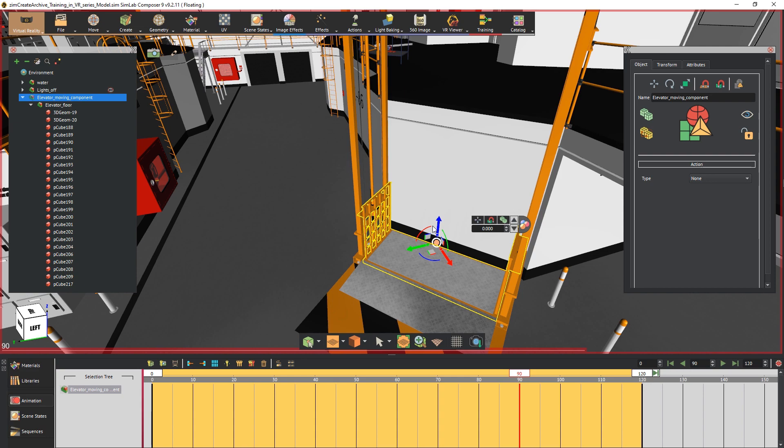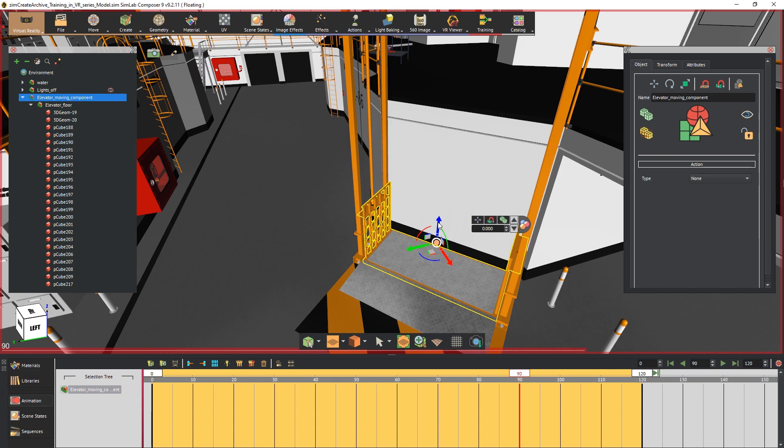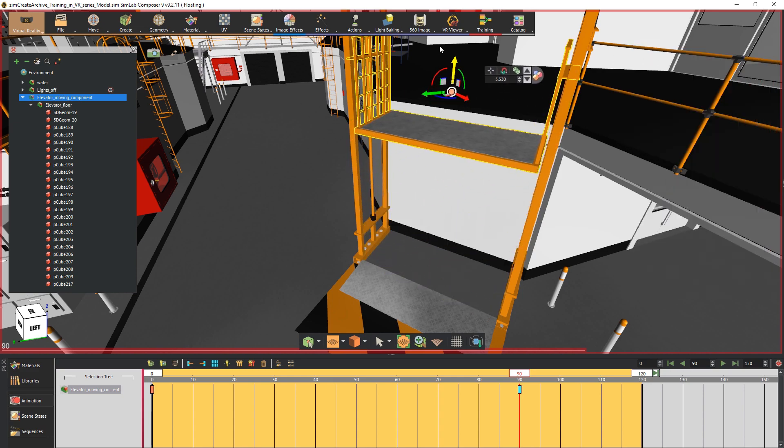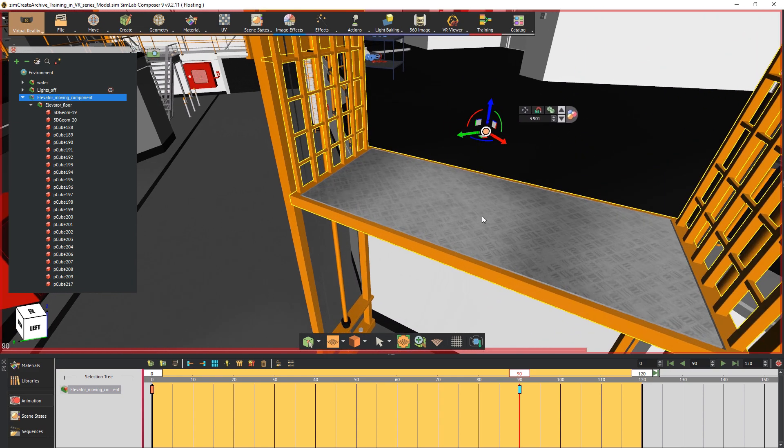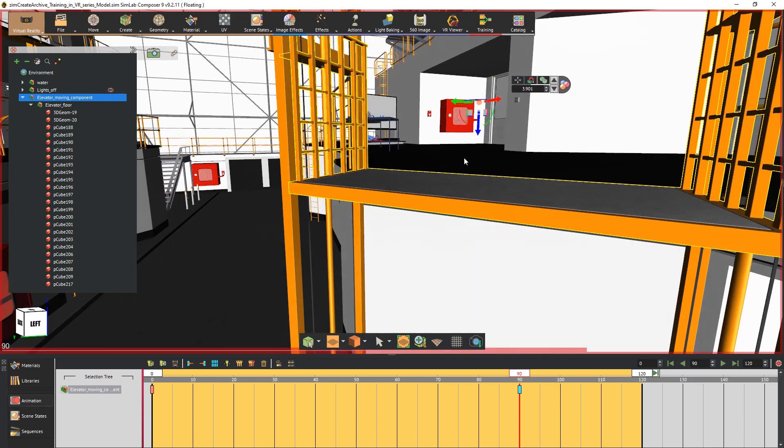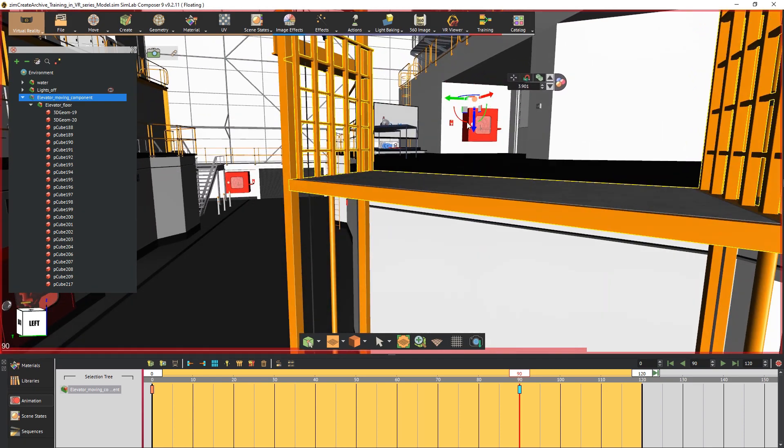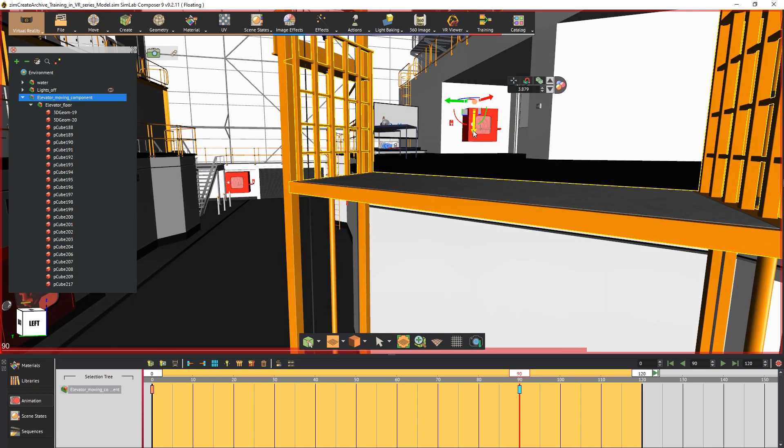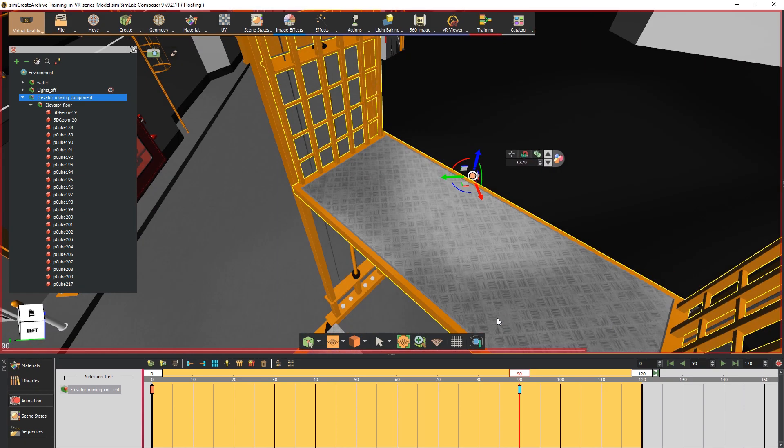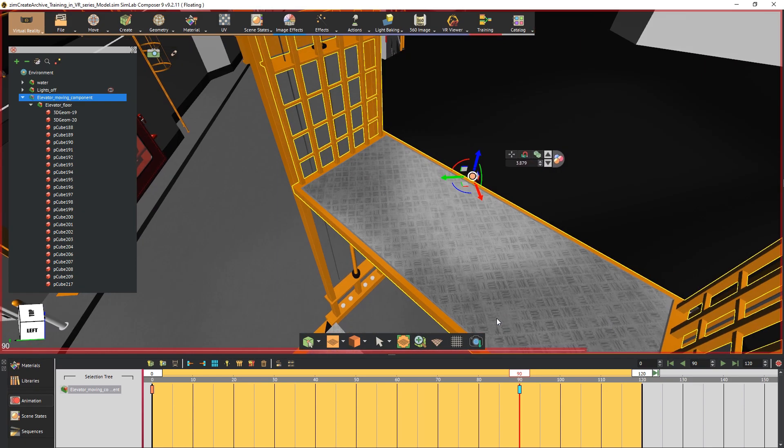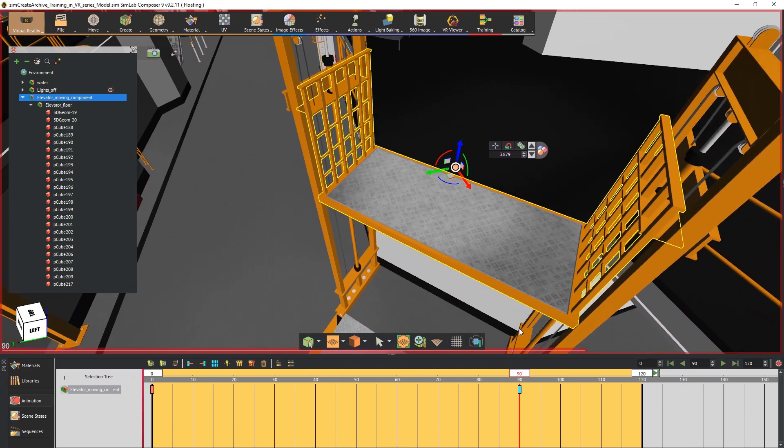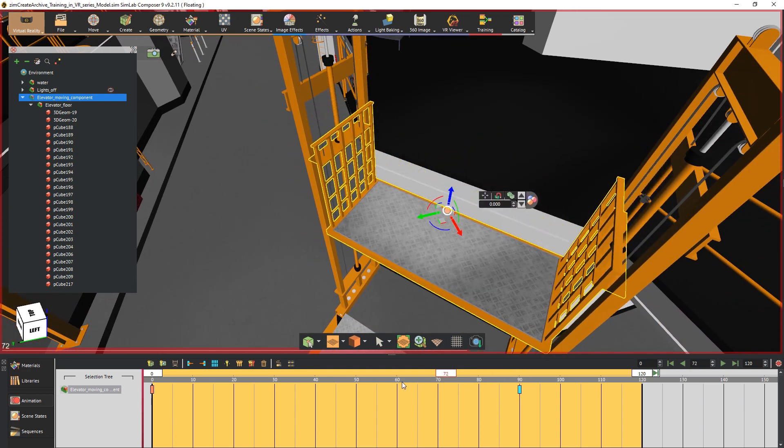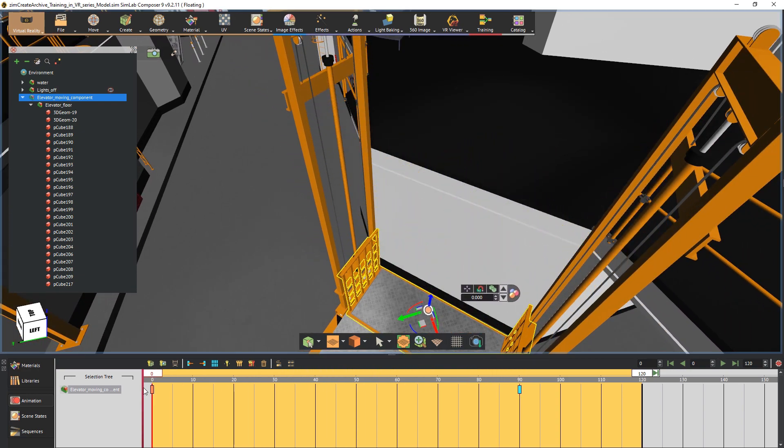Using the transform tool move the elevator up to reach the surface of the second level. Notice that a keyframe was created at frame 90 automatically. This keyframe contains the transformation of the elevator at that second level.